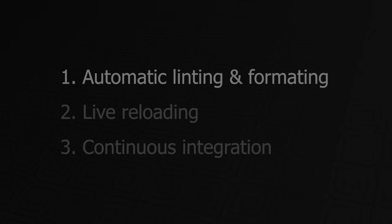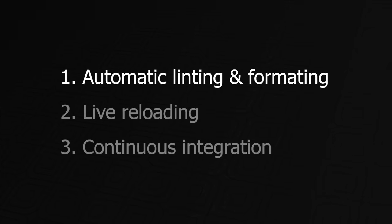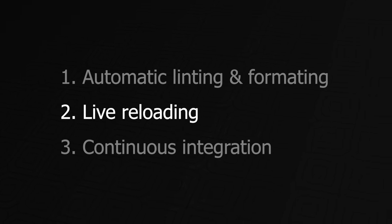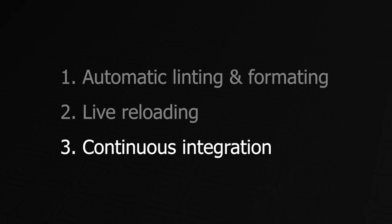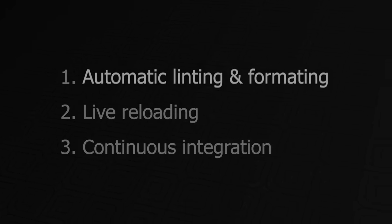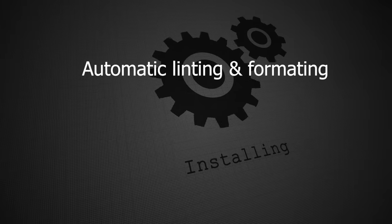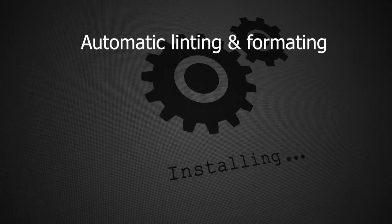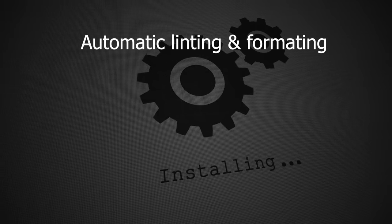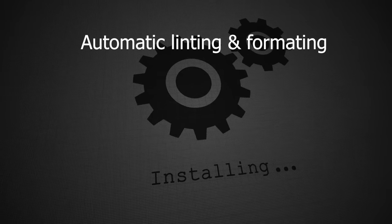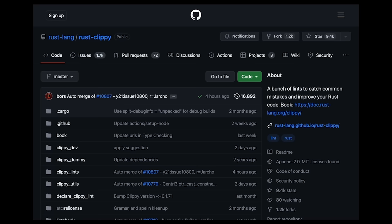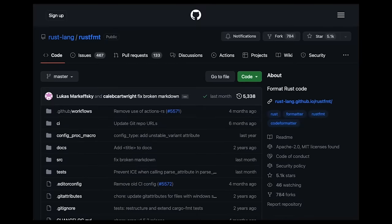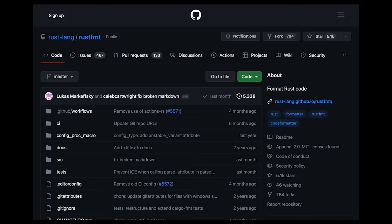Specifically, we'll cover how to configure automatic linting and formatting, take advantage of live reloading, and set up continuous integration. When you install the Rust toolchain, it comes with two very useful tools, Clippy and Rust Format. Clippy is a configurable linter that catches common mistakes and improves your Rust code. And Rust Format is a configurable tool for formatting Rust code according to style guidelines. Now, you could use these tools by running them manually in your terminal, however, I like to configure them to run automatically.